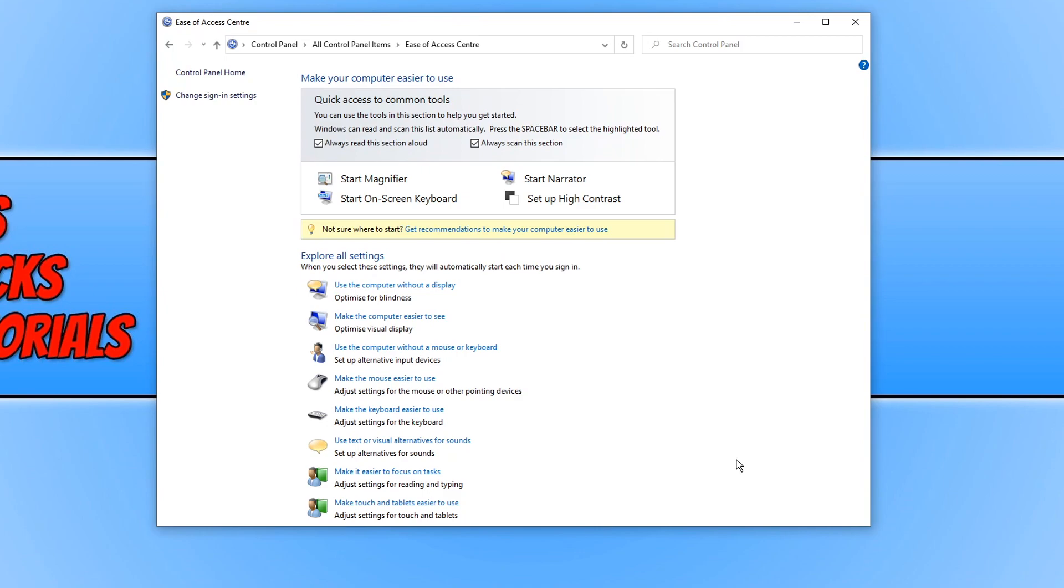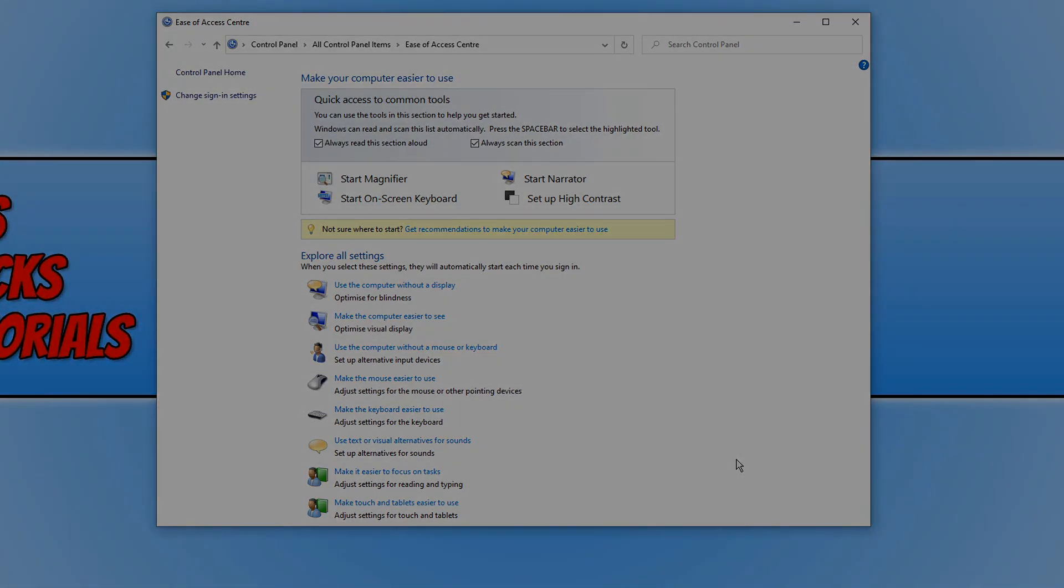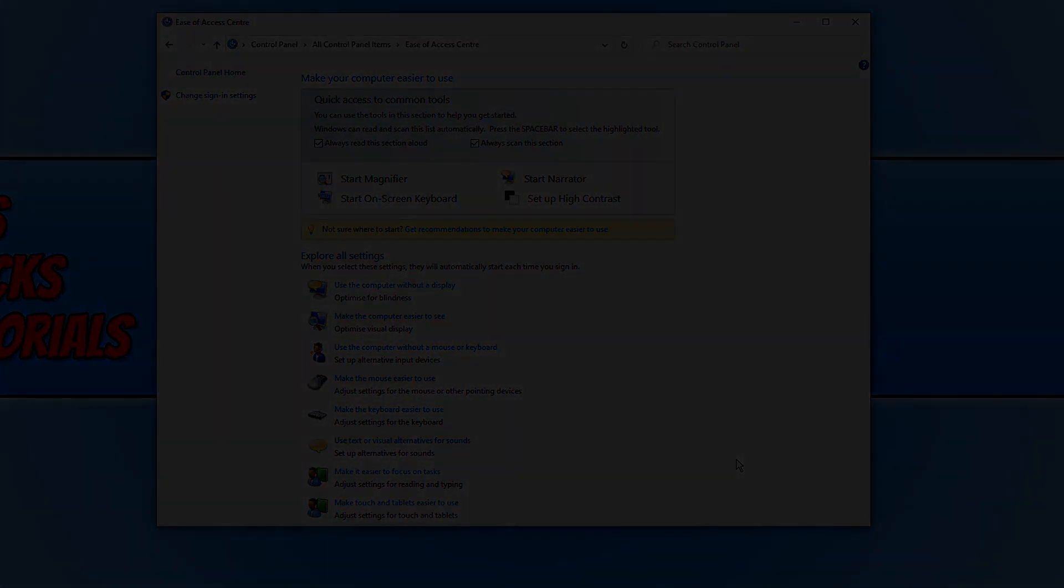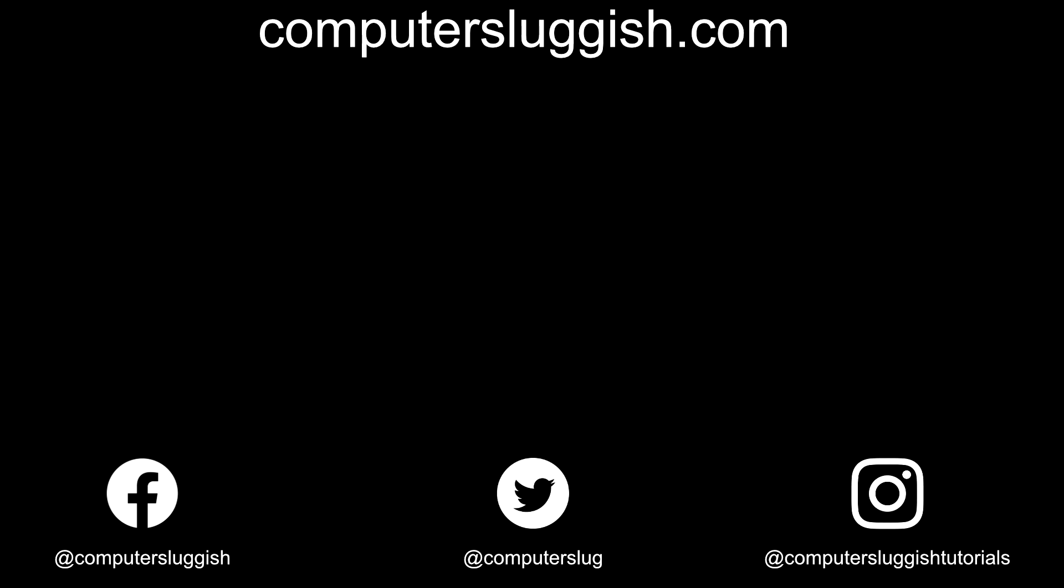I hope this tutorial has helped. If it has, hit the like button below and subscribe for more Computer Sluggish tutorials. Don't forget to check out my social media channels and forum.